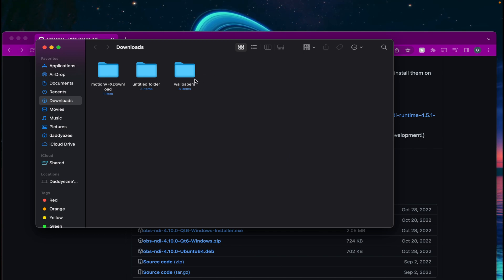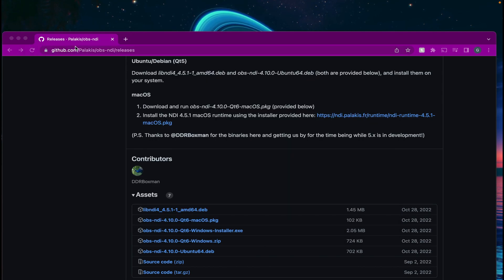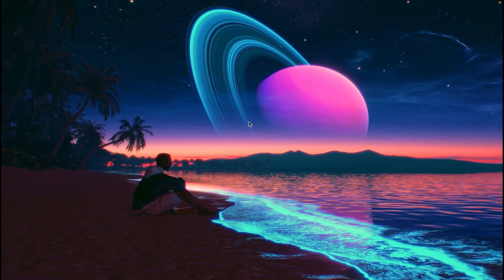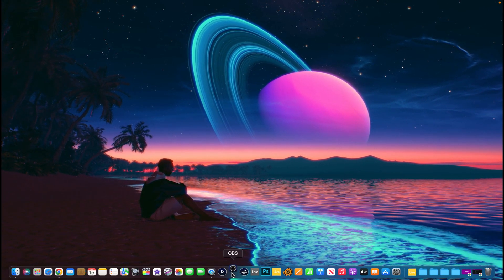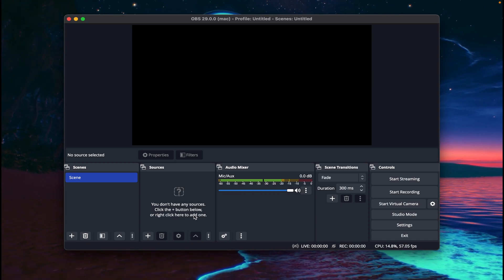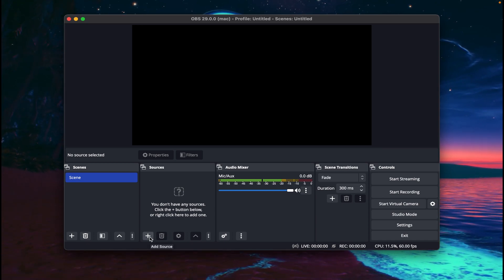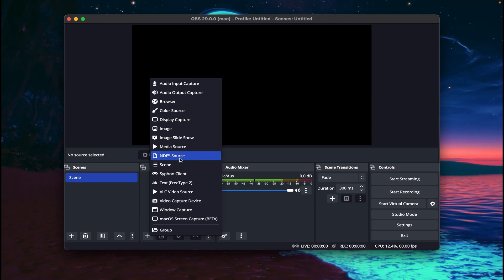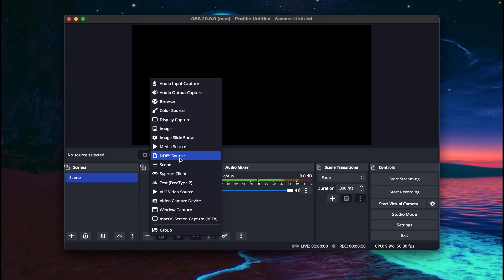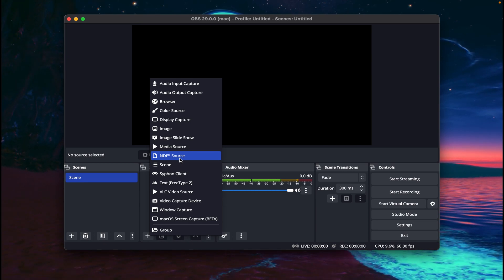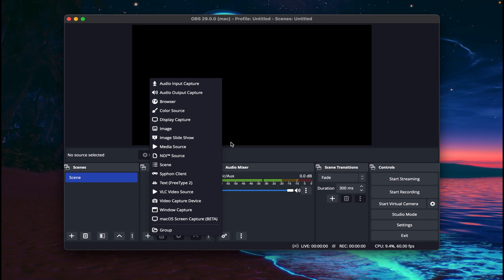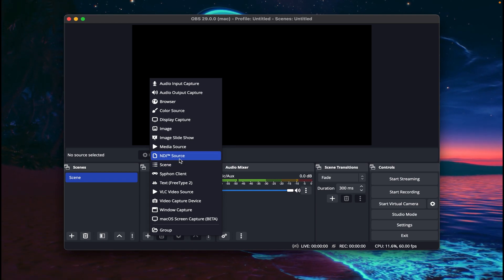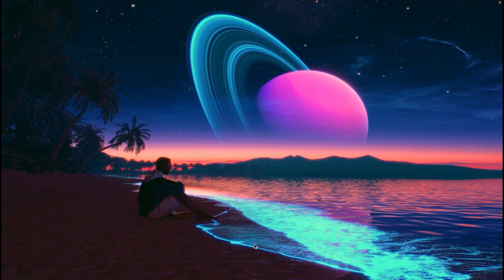I'm going to install it right now. Install, install — there you go. I'm going to move it to the trash because I no longer need that file. I'm going to minimize this because I'll have to come back to that page in a few minutes. Okay, so I'm going to open up OBS. Let's say you installed this new one and you updated everything — you go here and you still don't see NDI. Here's the reason: you have to go back to an older version, which is NDI 4.5.1.